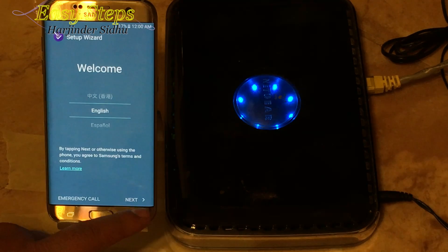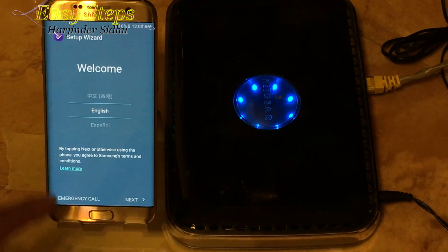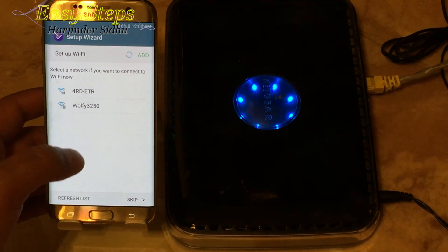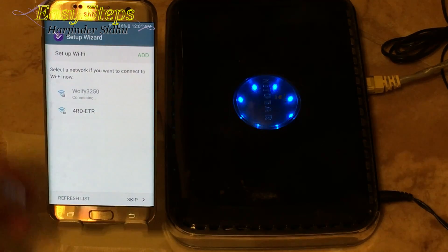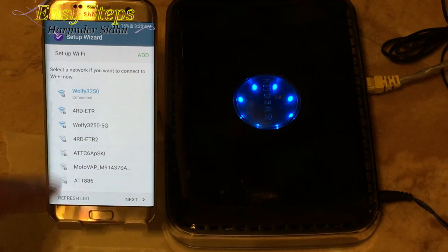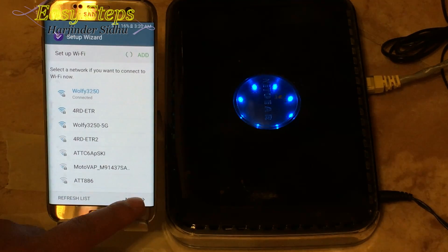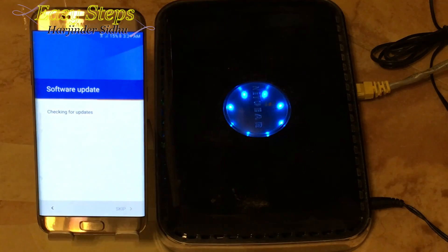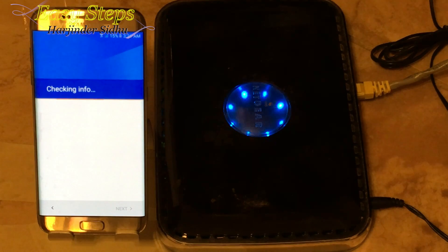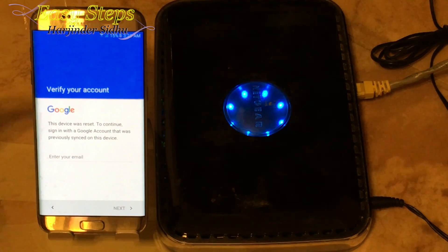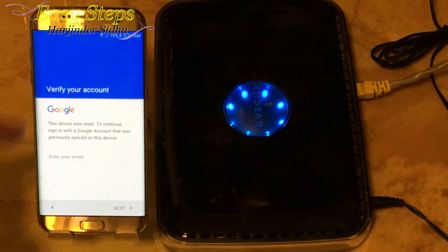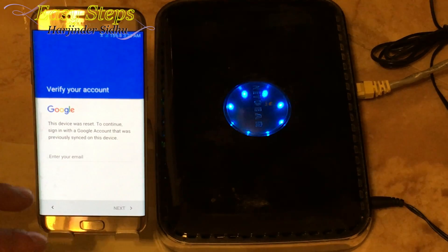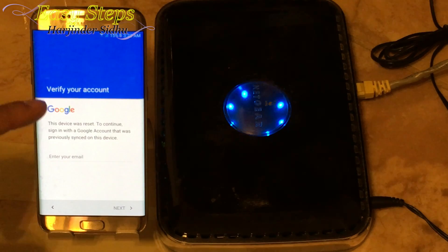Now I'm on my setup wizard and I'm going to connect to the Wi-Fi and show you that it's locked. I've entered my password, I'm connected to my Wi-Fi, and when I hit next the checking connection and software update took a couple of minutes. As you can see you're going to end up at this screen: 'This device was reset — to continue you have to sign in with the associated Gmail account on this phone.'